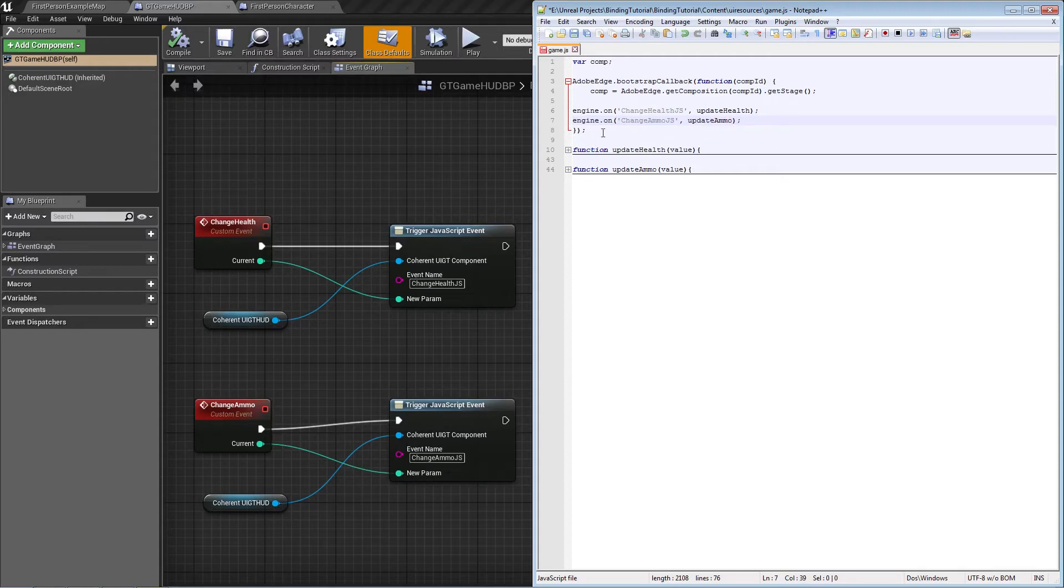Now we have the events in our blueprints and the JavaScript functions linked. So whenever these two events are triggered, the JavaScript functions will be called.